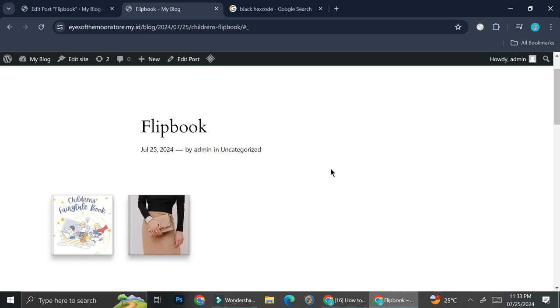And that's basically it — that is how you can create a flip book on your WordPress post. I hope this tutorial is helpful for you. Thank you so much for watching and have a great day.